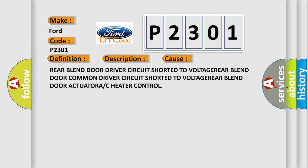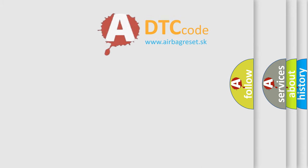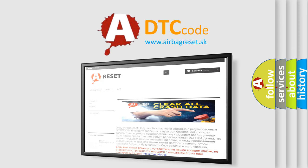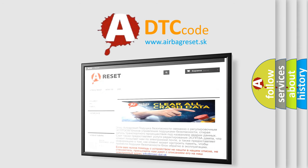The airbag reset website aims to provide information in 52 languages. Thank you for your attention and stay tuned for the next video.